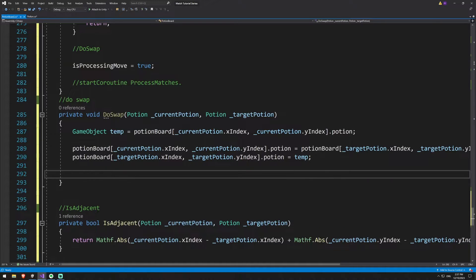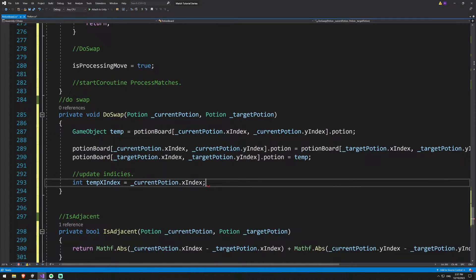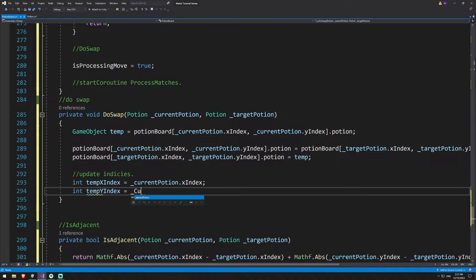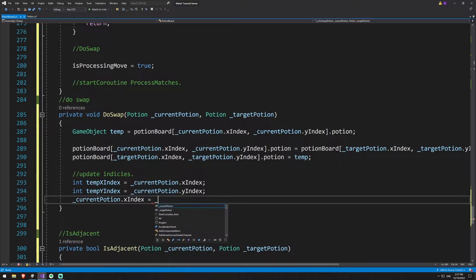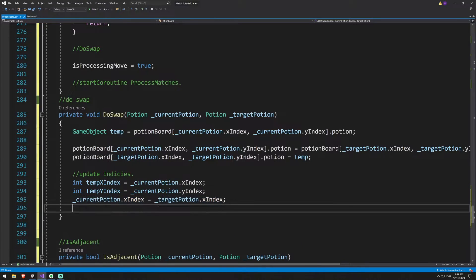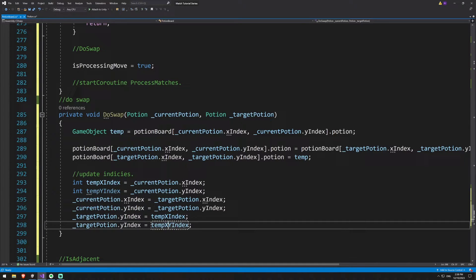Now we just need to update the indices of both of them. We'll say update indices: create an int temp for the x index, int temp y index equals currentPotion.yIndex. Then we set currentPotion.xIndex to targetPotion.xIndex, and do the same for the yIndex. Then for our target, set the target x index equal to the temp x index, and the same for the y index.